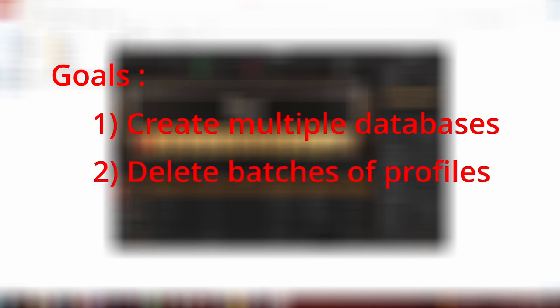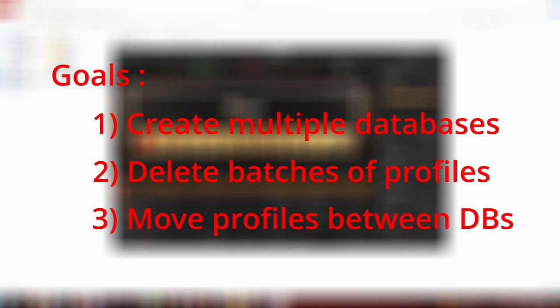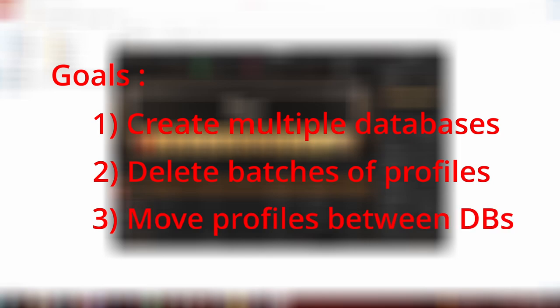The goal of this tutorial is to be able to: 1. Create multiple different databases to suit different needs. 2. Delete in batch tone models you don't want anymore to reduce loading times and unbloat your list. 3. And most importantly, move profiles from one database to another.